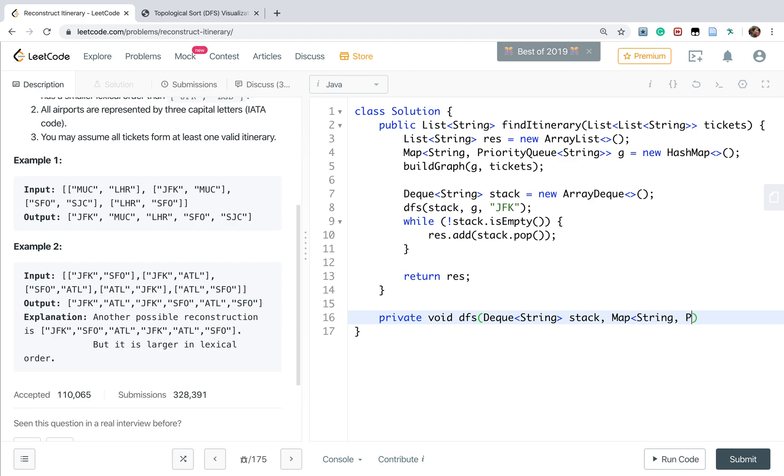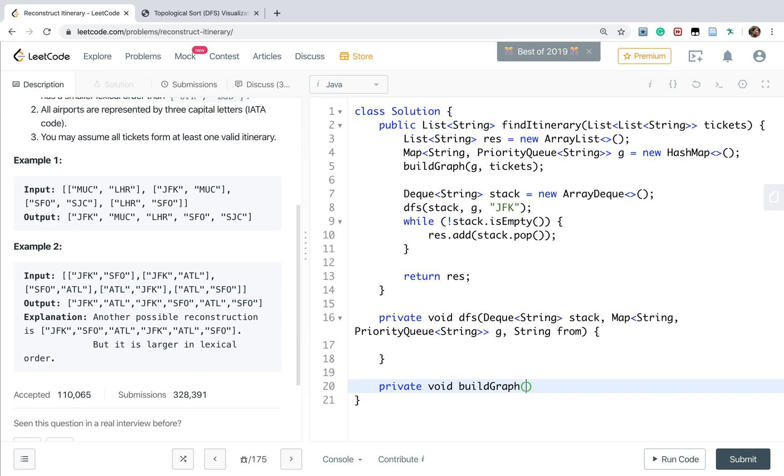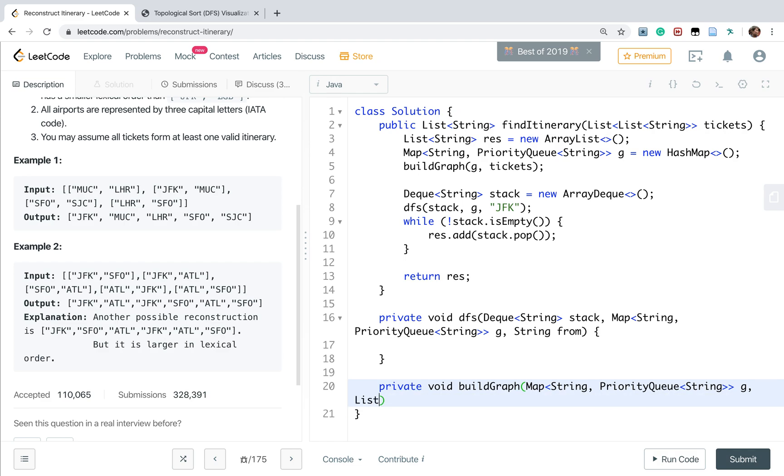This should be Deque of string, and the Map of string and priority queue of string which is G, and this is the from place. We also need to write the buildGraph. The first parameter is Map string and priority queue G, and this is the tickets list of list of string.